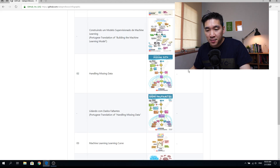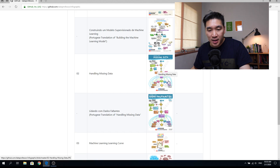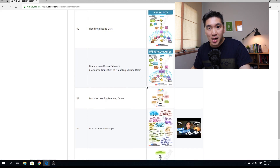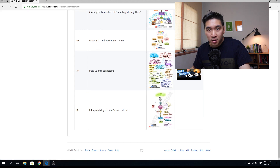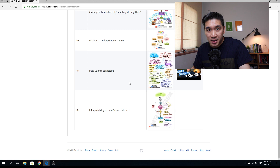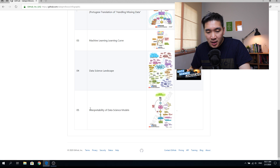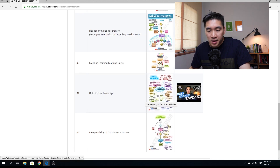The second infographic was about handling missing data, suggested by Markle — big shout out to Markle for that idea. That resulted in the data pre-processing series. The third infographic is the machine learning learning curve, with a Portuguese translation in the making. The fourth infographic summarized the eight skill sets for becoming a data scientist, also covered in the video on exploring the landscape of data science. And the most recent one is interpretability of data science models, which is the topic we're covering today.